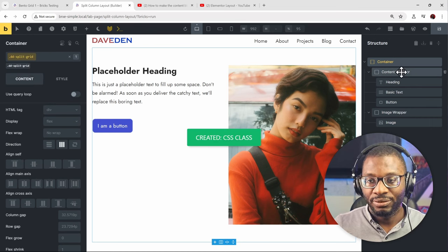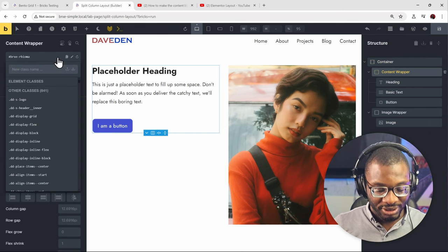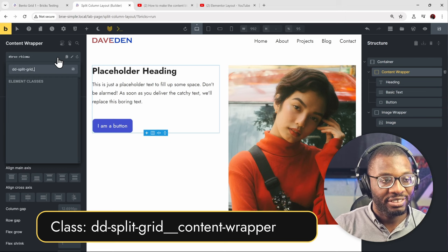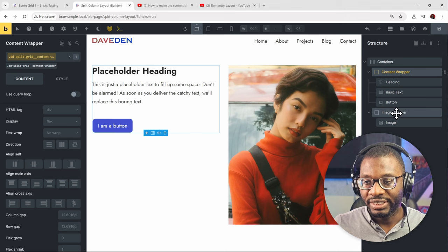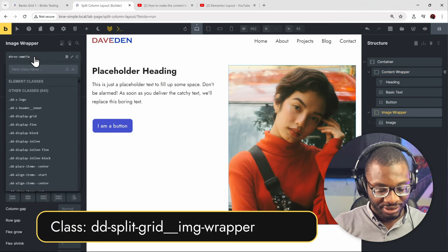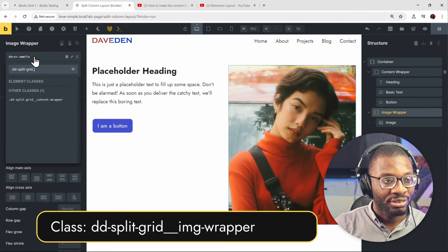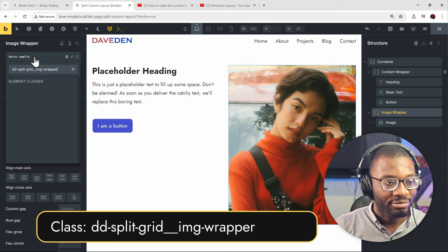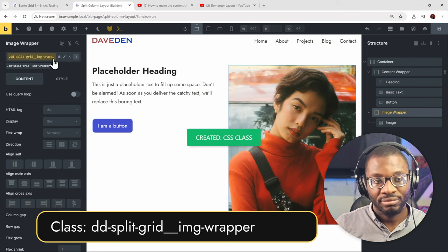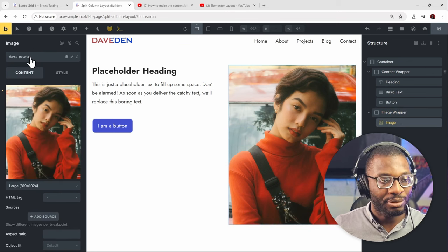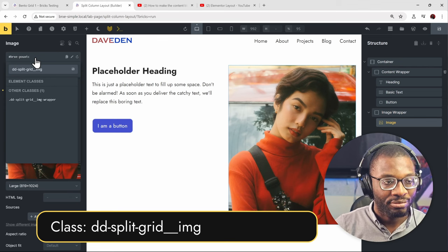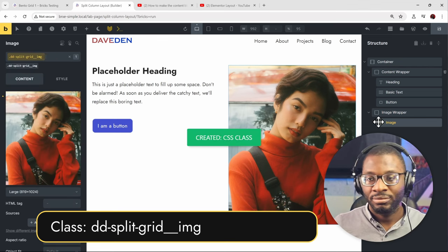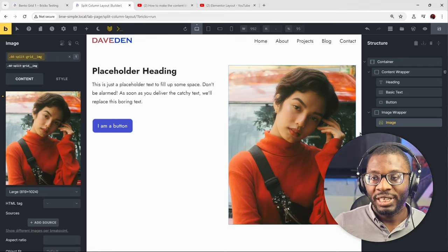Then for the wrapper, I'll call it 'split-grid content wrapper'. For the image wrapper, just 'image-wrapper'. And for the main image itself, just call it 'image'.